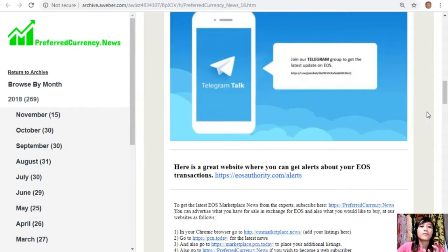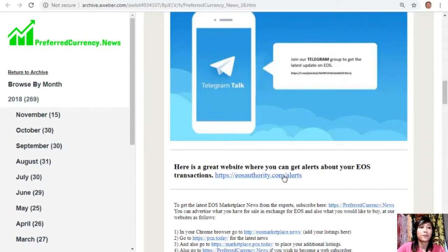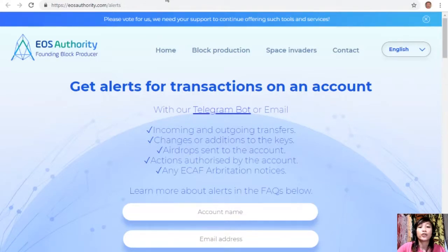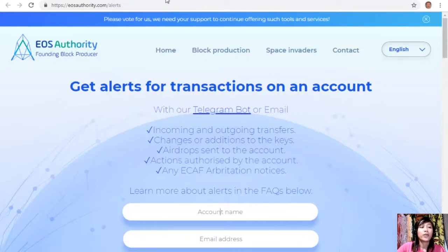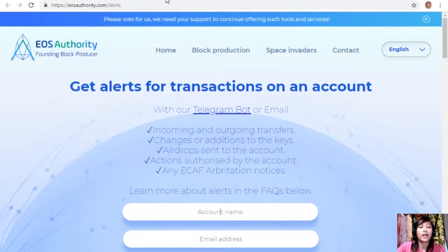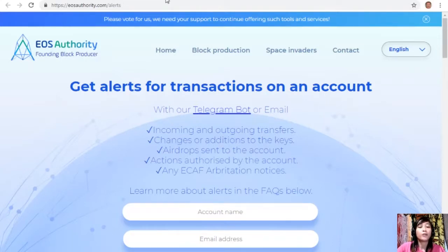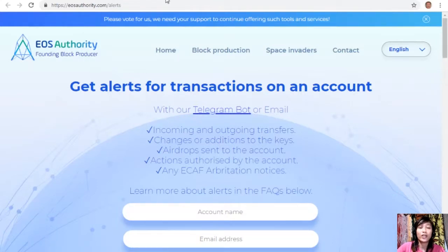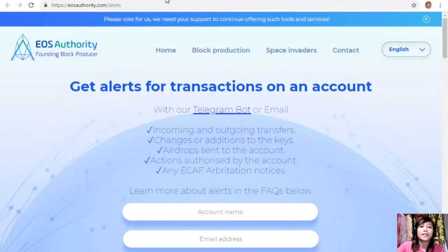Let's go to the first website, which is eosauthority.com/alerts. EOS Authority is a great website where you can get alerts for transactions on your account, such as incoming and outgoing transfers, changes or additions to the keys, airdrops sent to the account, actions authorized by the account, or any ECAF arbitration notices. Also, EOS Authority performs as a block producer where it deals professionally with technical matters or issues of arbitration and governance. If you want to get notified regarding transactions on your EOS account, go to the website eosauthority.com/alerts and type in your account name and email address.